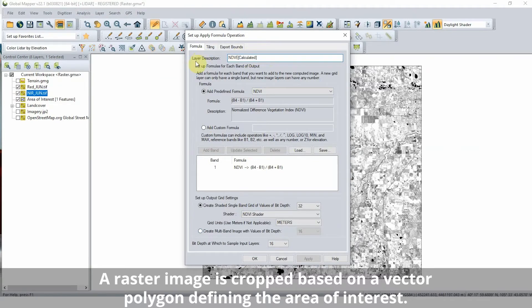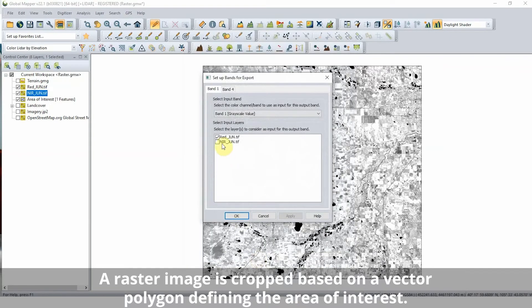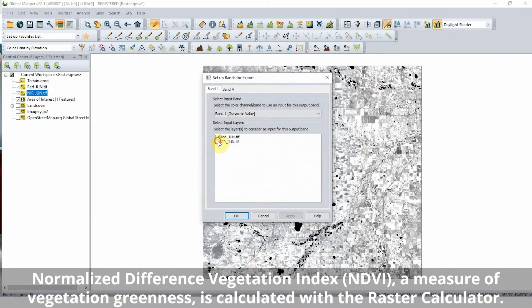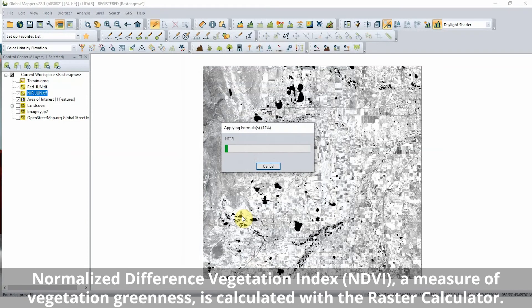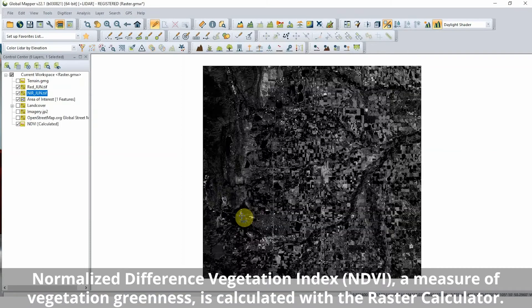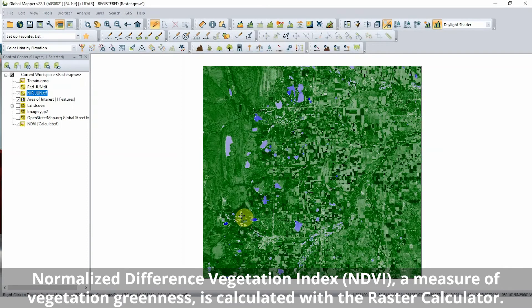The value contained within each pixel of raster data can be used in mathematical calculations with Global Mapper's raster calculator. Using two layers from satellite-collected data and the built-in NDVI formula, a new layer is created describing the degree of greenness or photosynthetic activity in vegetation.